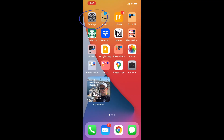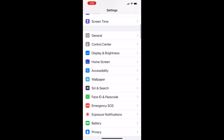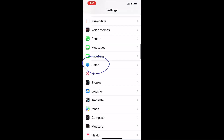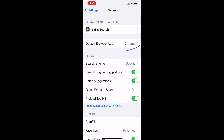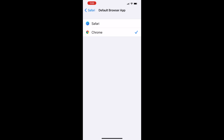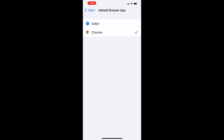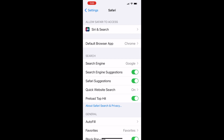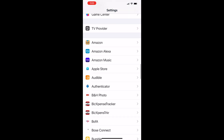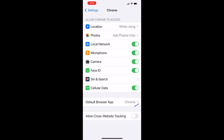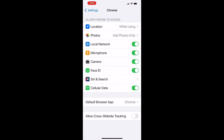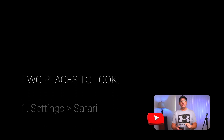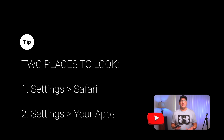First, under Settings, there are two places you can go to double-check what your default browser app is. The first is under Safari — if I go to Safari, you'll see that the default browser app is Chrome. I only have Safari and Chrome listed because those are the only two browser apps on my phone right now. The other place you can go is further down the menu where downloaded apps are, and that's where Chrome is. I click on Chrome and you can see that my default browser app is Chrome.